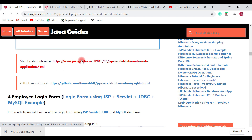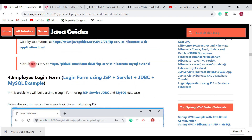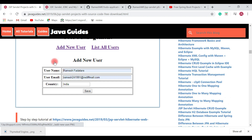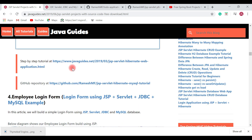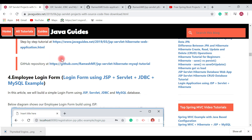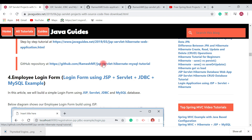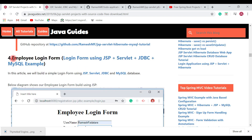I have provided a link you can check out, and again I have made the source code of this project open source, published it on my GitHub profile, and provided a link over here. The next project is an Employee Login Form — a simple login form using JSP, Servlet, JDBC, and MySQL database.